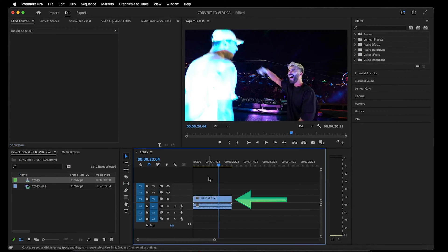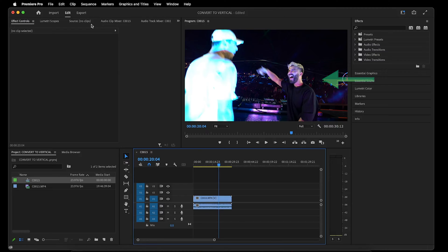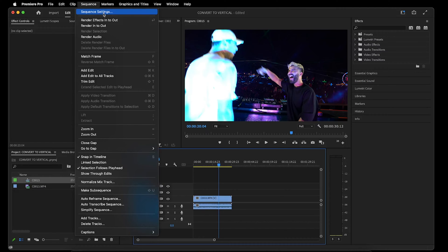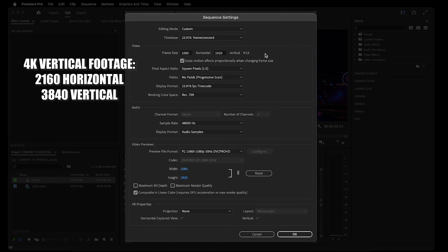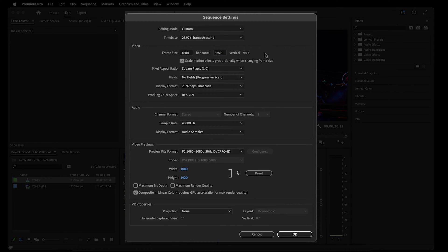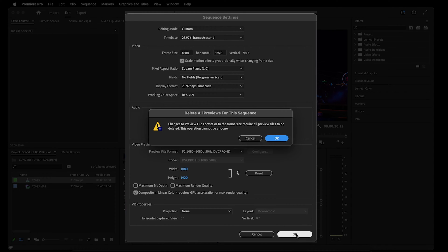To get started, I have an example raw concert clip on the timeline. The first thing we need to do in order to convert a horizontal video into vertical is by going to Sequence > Sequence Settings, and changing the frame size to 1080 horizontal and 1920 vertical — or 2160 horizontal by 3840 vertical if the footage is in 4K. The rest of the default settings don't need to be changed, and we can click OK. If this message pops up, you can click OK again.